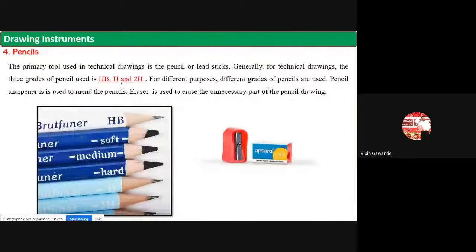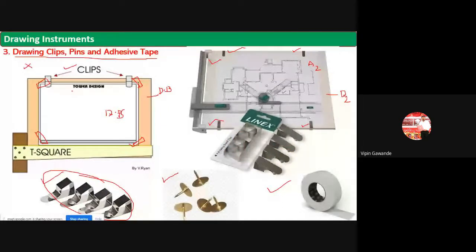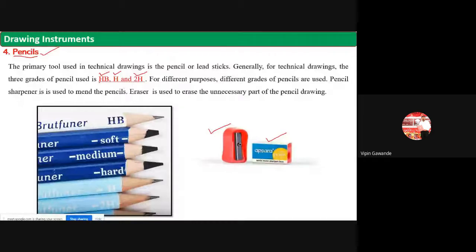Regarding pencils: you have to purchase pencils of three grades - HB, H, and 2H. Along with the pencils, you need a good sharpener and a good eraser. Ask the shopkeeper specifically for these grades of pencils. I will mention all these things in the instrument list afterwards. Just remember we need pencils of HB grade, H grade, and 2H grade.